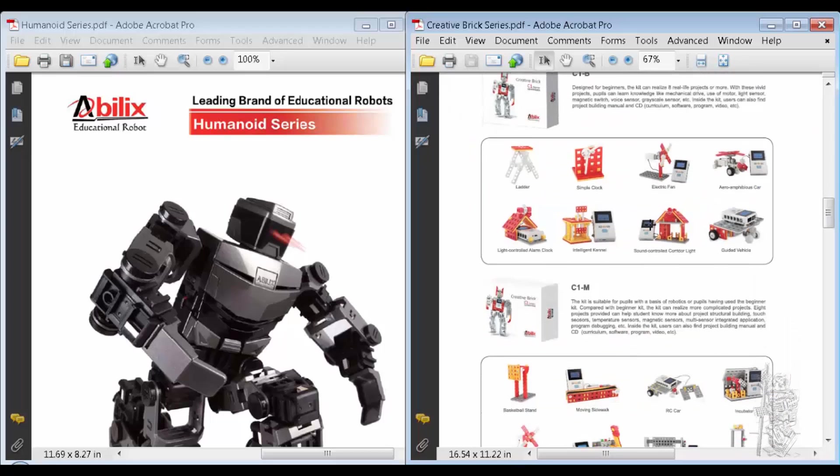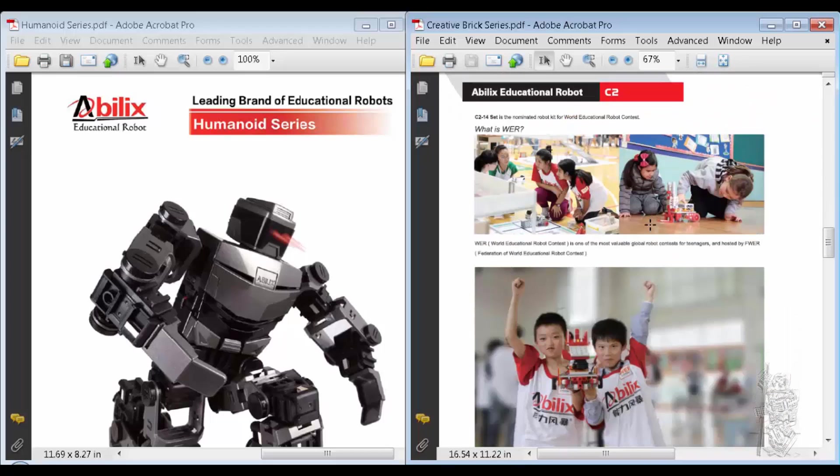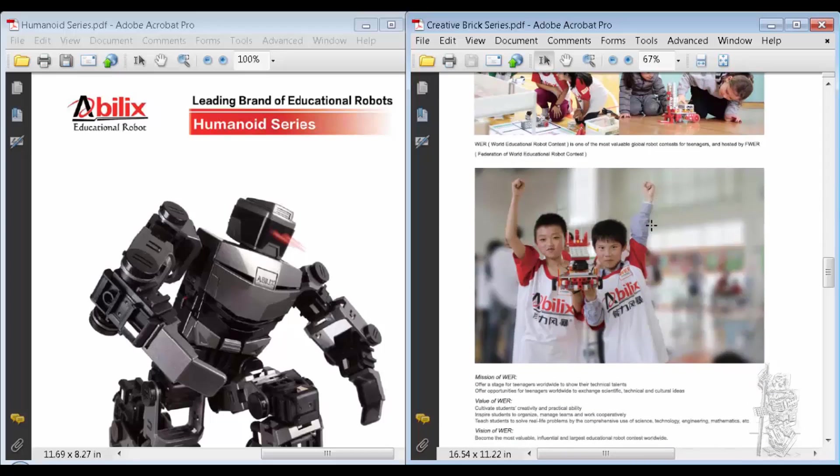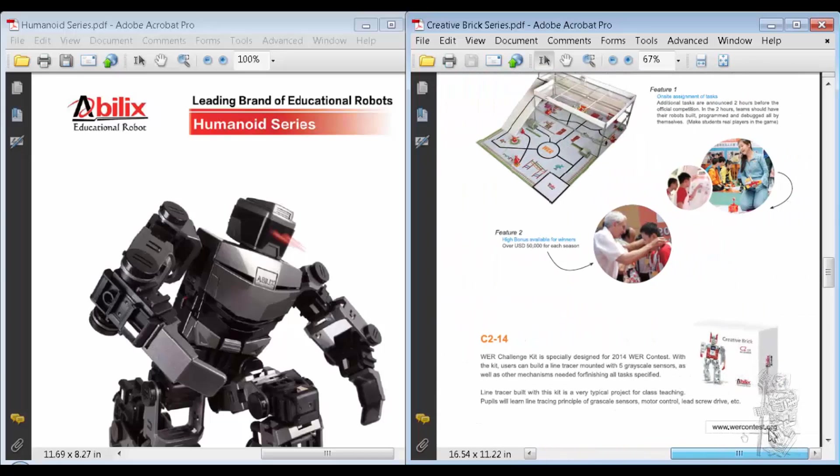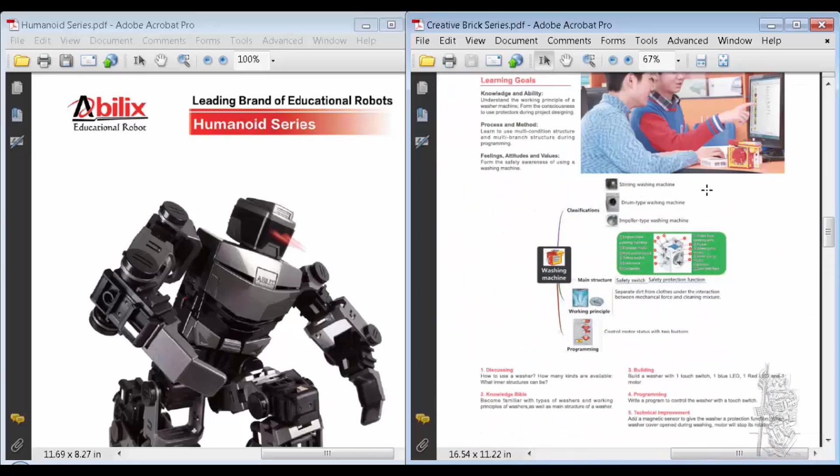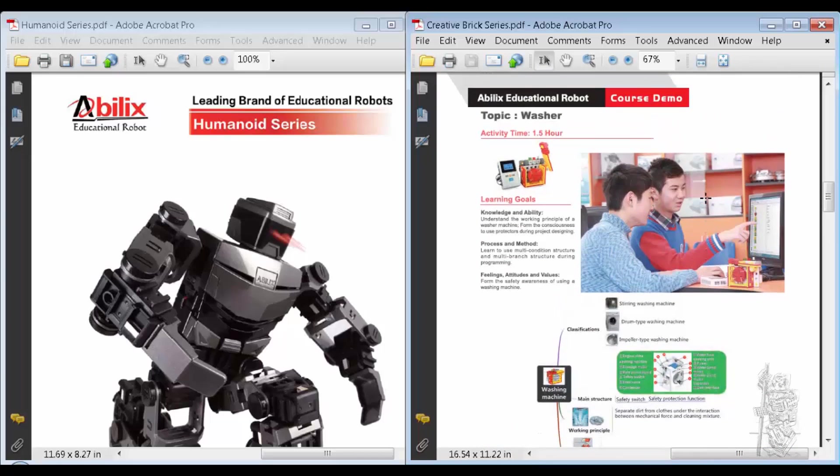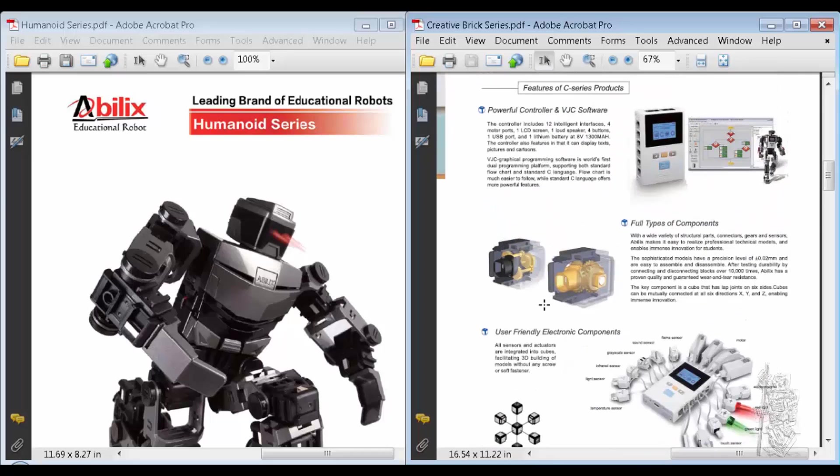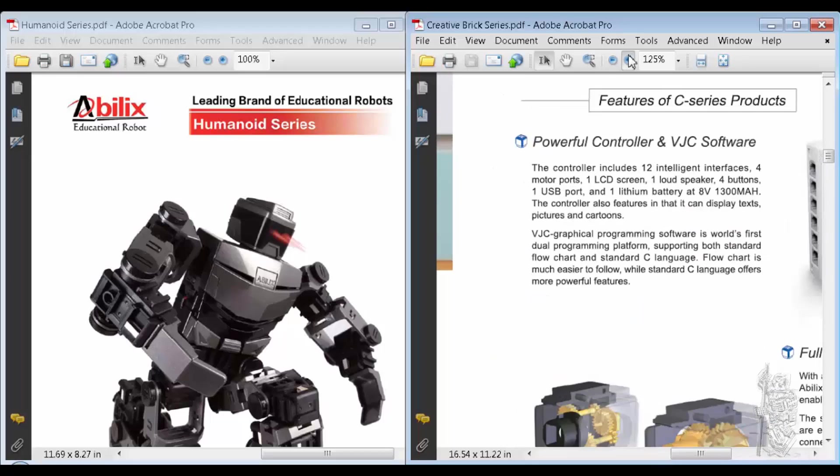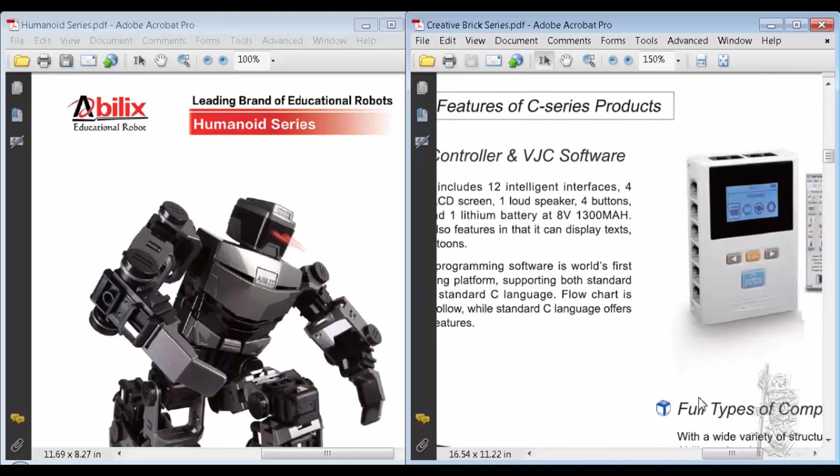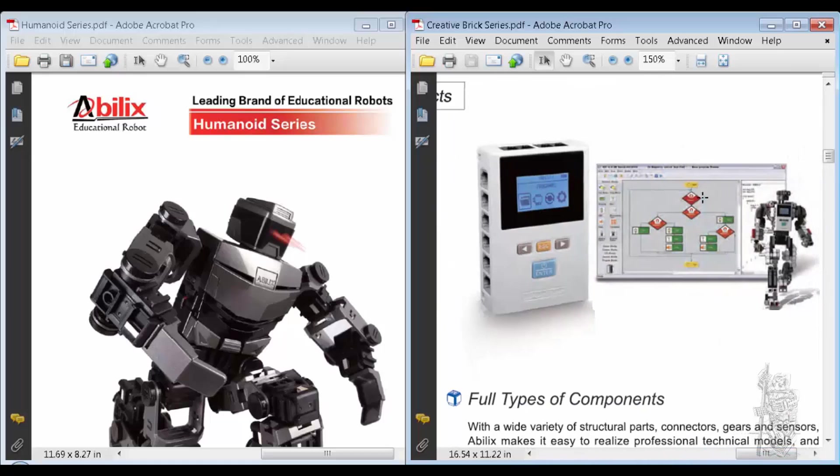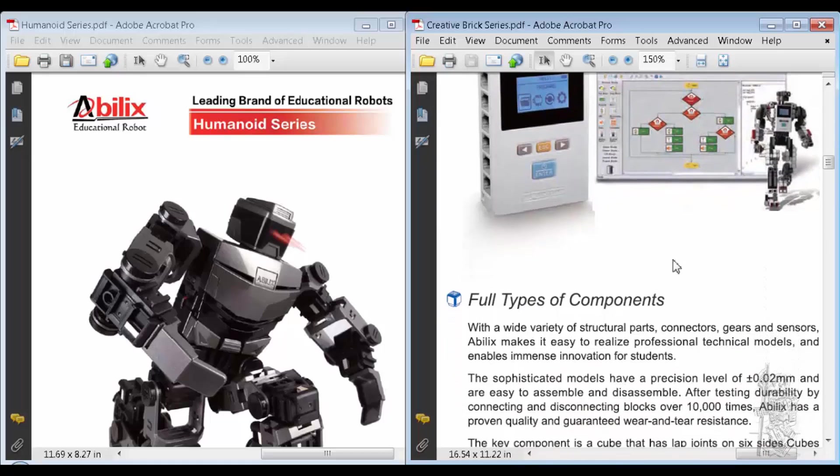Let's see. So they have a system here. I'm just browsing through their PDF. This part here is interesting. Let me zoom in a little bit. So they have a controller, they have a flowchart software, I'll get to that a little bit later.